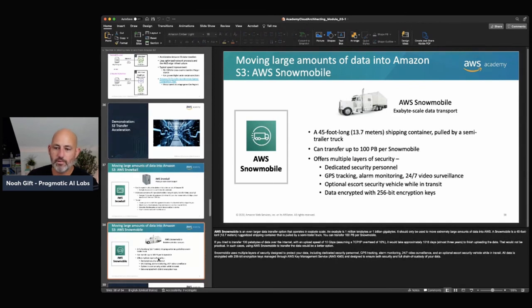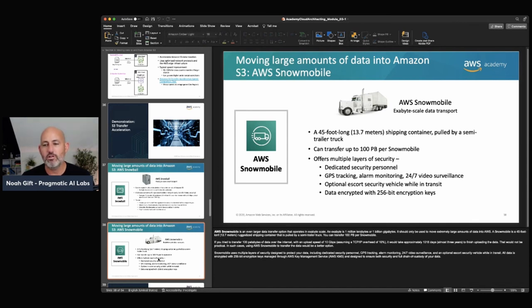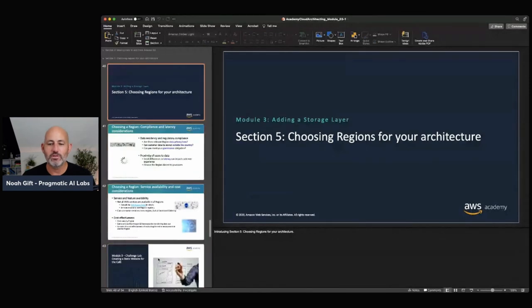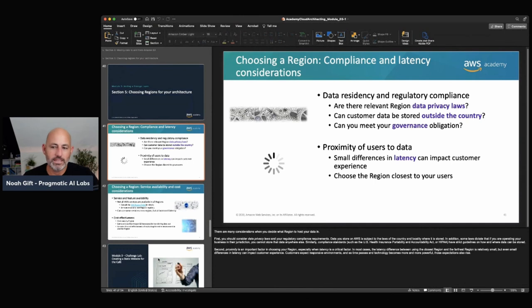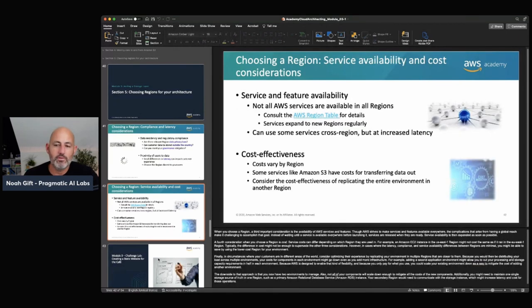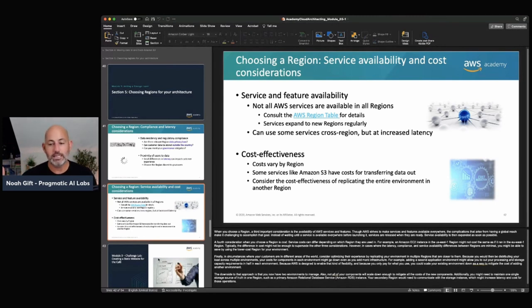There's also Snowmobile — exabyte-scale data transport. It's a 45-foot-long shipping container attached to a semi-trailer truck, capable of transferring 100 petabytes per Snowmobile with multiple layers of security. You essentially ship a whole truckload of data to AWS. When choosing regions for your architecture, consider data residency and regulation — the EU has much different data regulations. Also consider availability and cost: not all AWS services are available in all regions, and costs differ between regions.